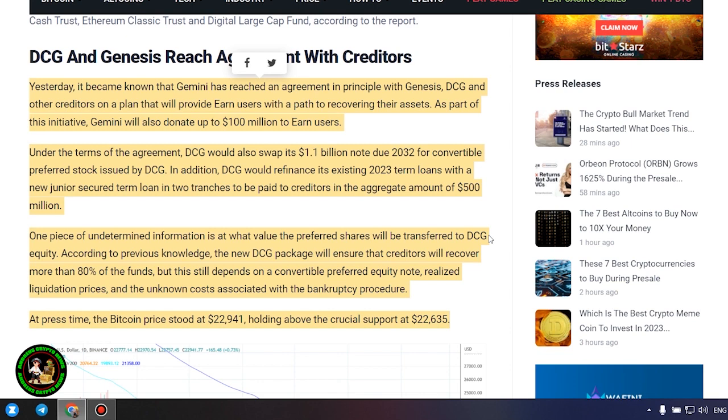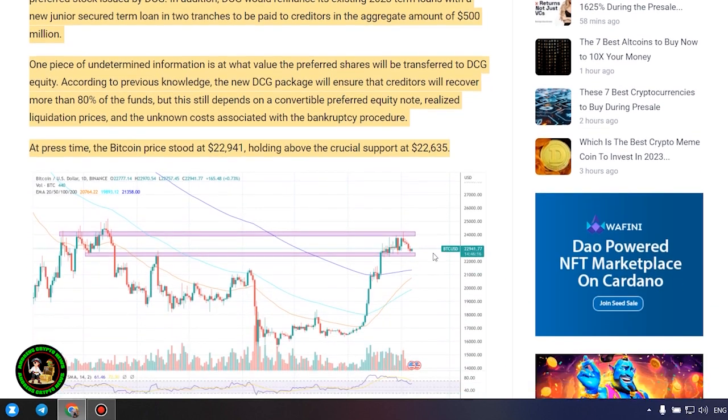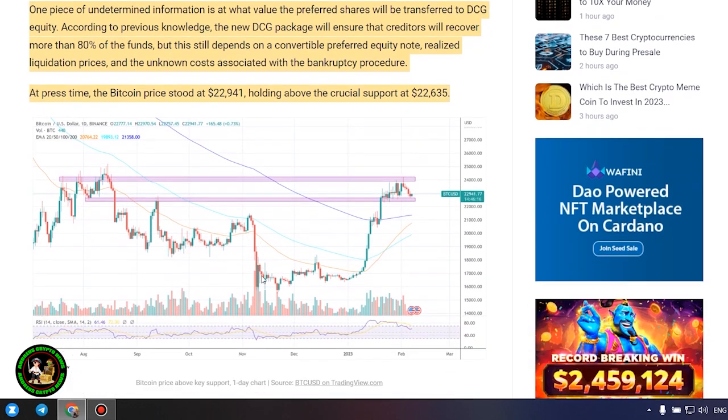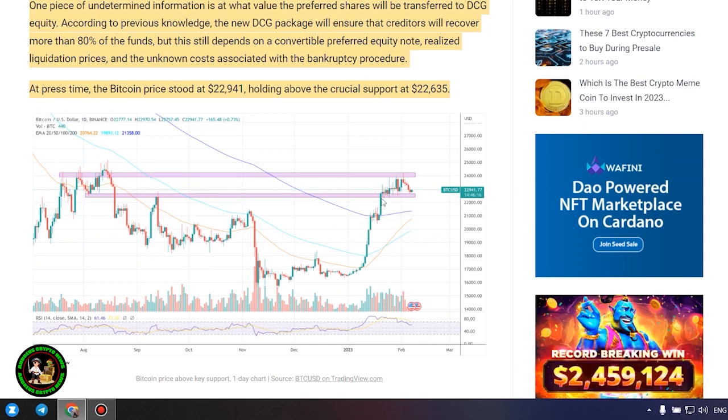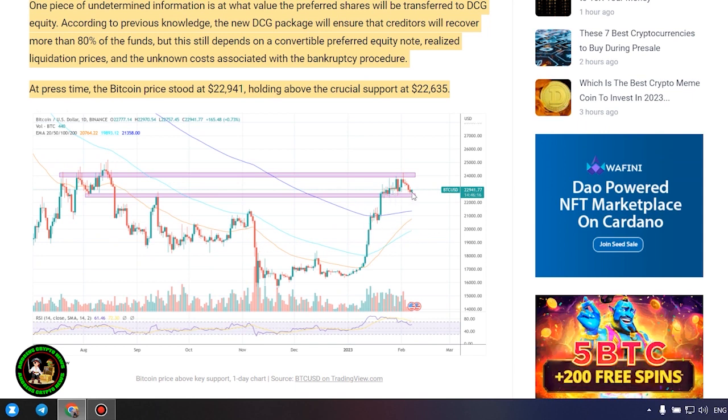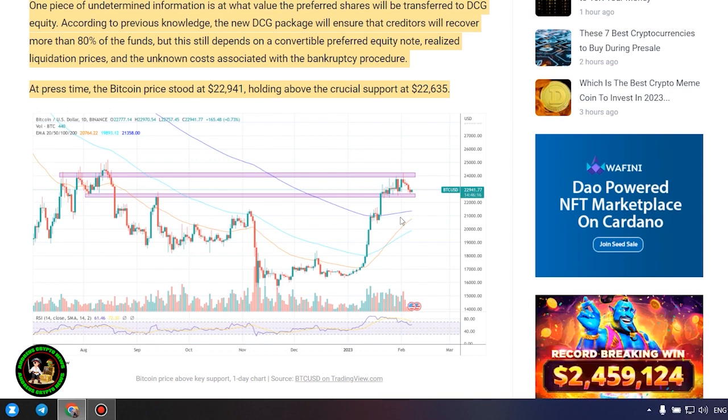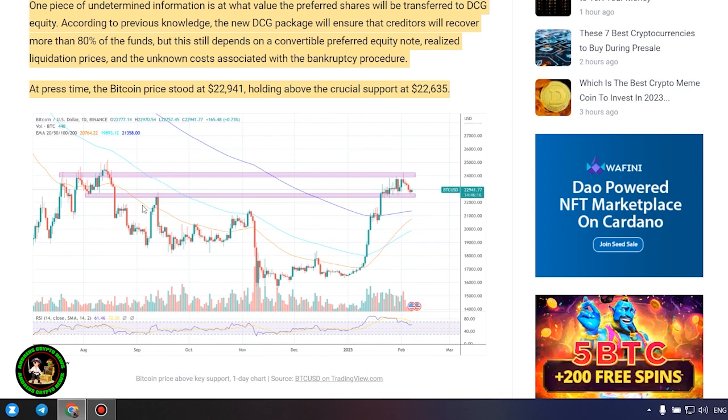DCG and Genesis reach agreement with creditors. Yesterday, it became known that Gemini has reached an agreement in principle with Genesis, DCG and other creditors on a plan that will provide Earn users with a path to recovering their assets. As part of this initiative, Gemini will also donate up to $100 million to Earn users.